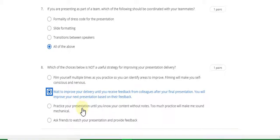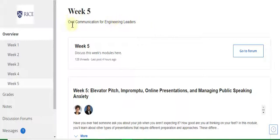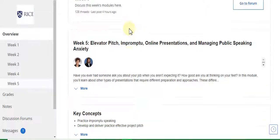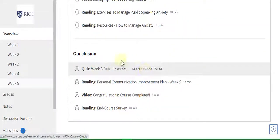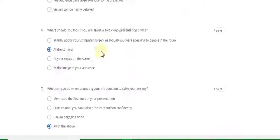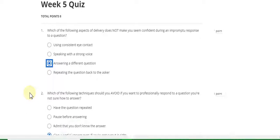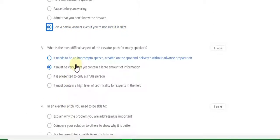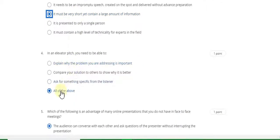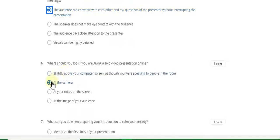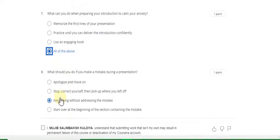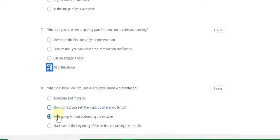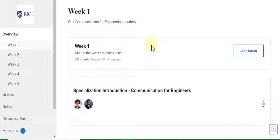Now go to the week 5 module 5 quiz answer — Oral Communication for Engineering Leaders, week 5 module 5 quiz answer. Question 1 answer is C, question 2 answer is D, question 3 answer is B, question 4 answer is D, question 5 answer is A, question 6 answer is B, question 7 answer is D, and question 8 answer is C. All week quiz solutions are now complete.